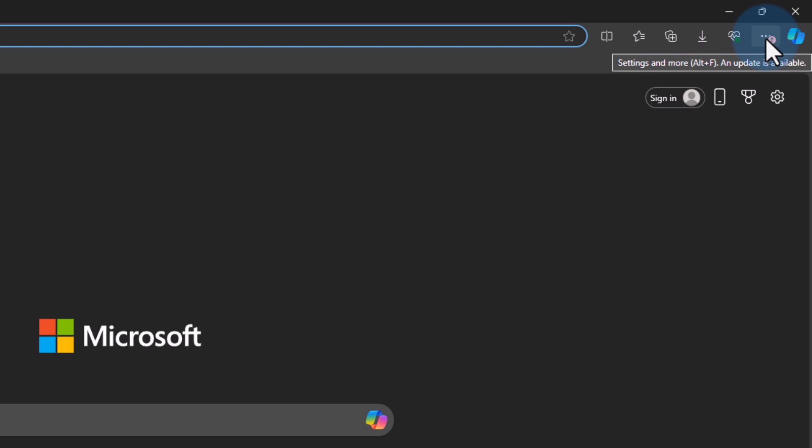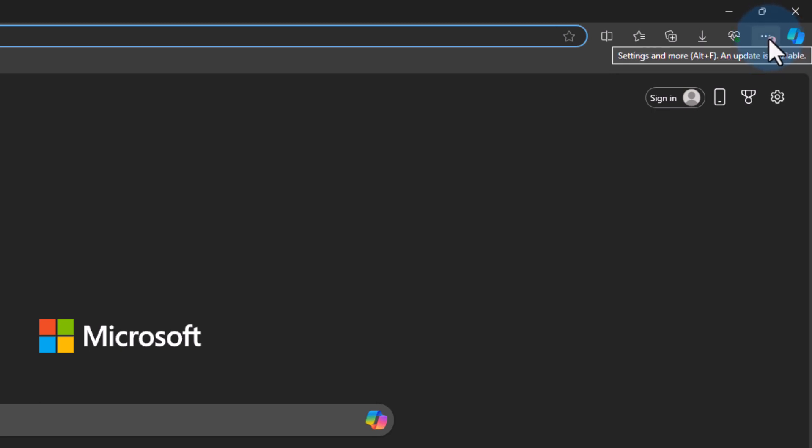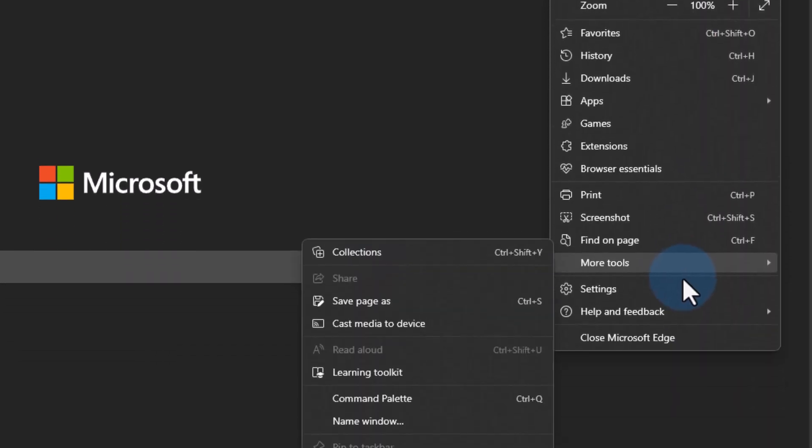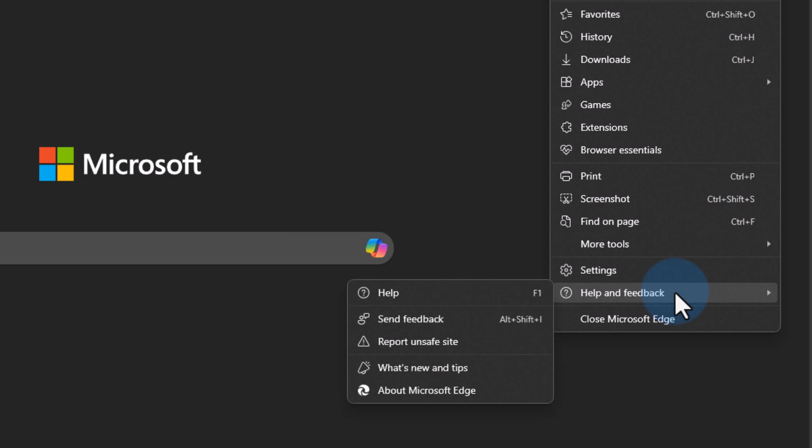we can download and install that update. So in order to do that we will click on these three dots and then we will click on help and feedback and here we will click on about Microsoft Edge.